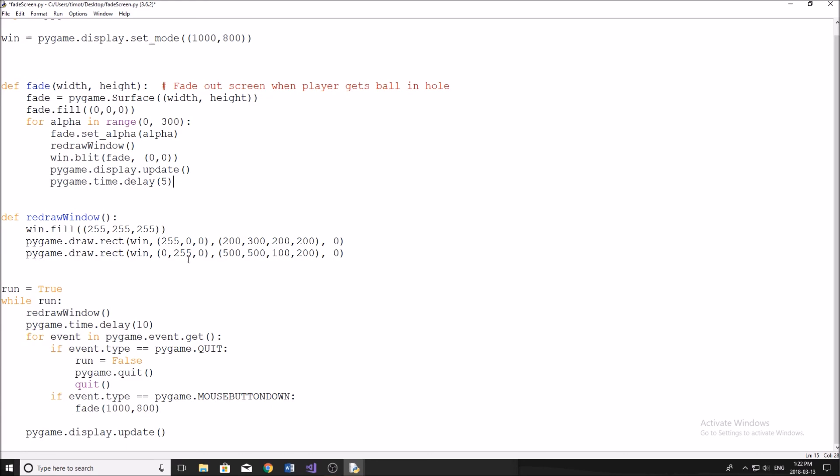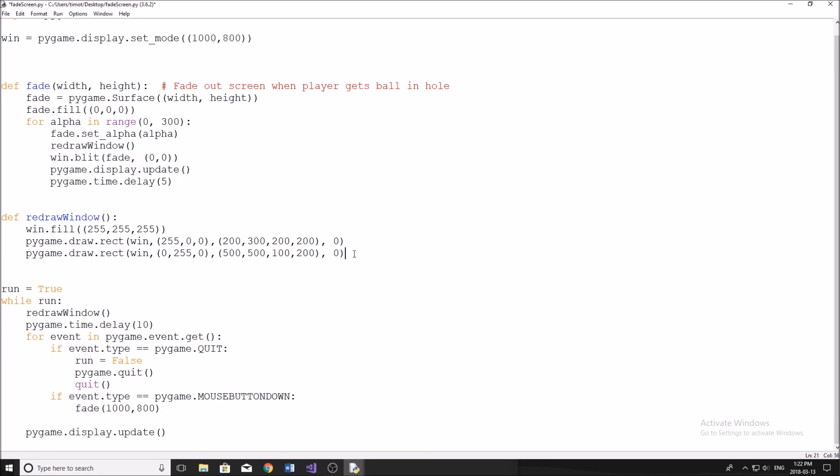So I'll show you the issue you run into. If you update something in your window here, or in your redraw function, you do pygame.display.update, you're going to see it looks like it's flickering here.